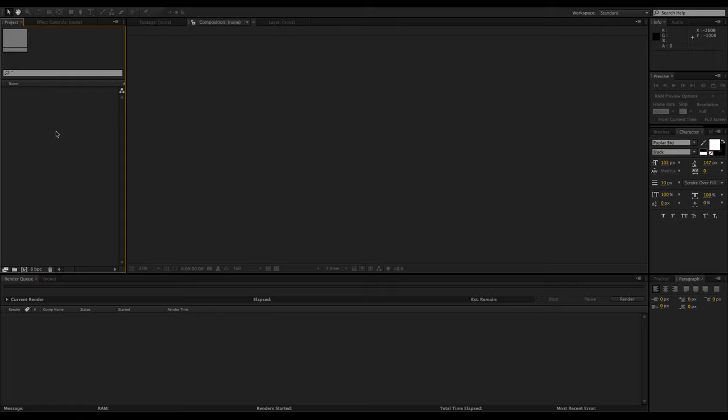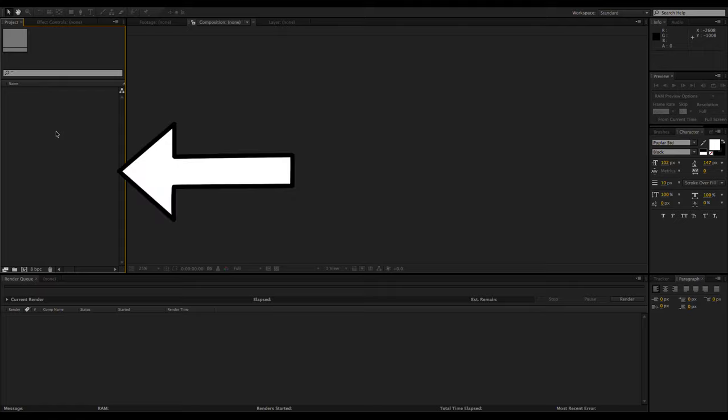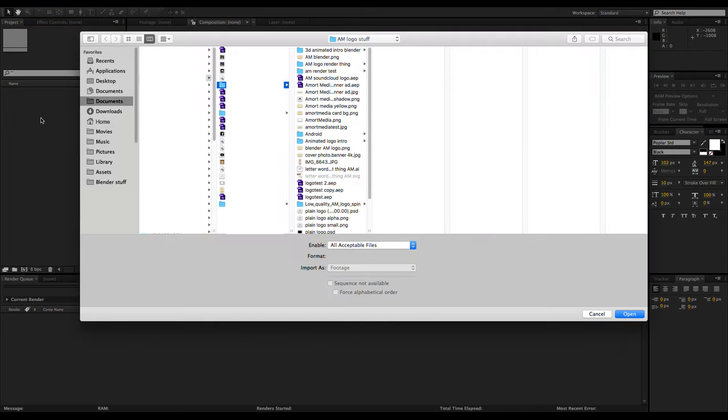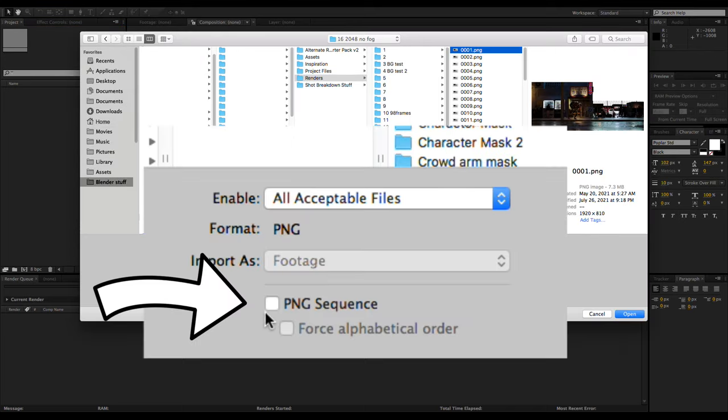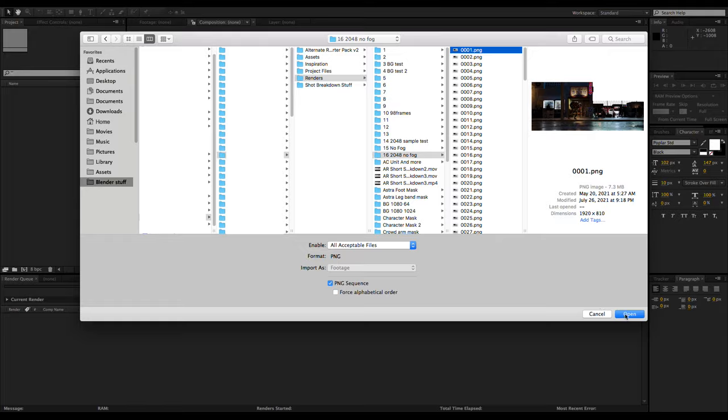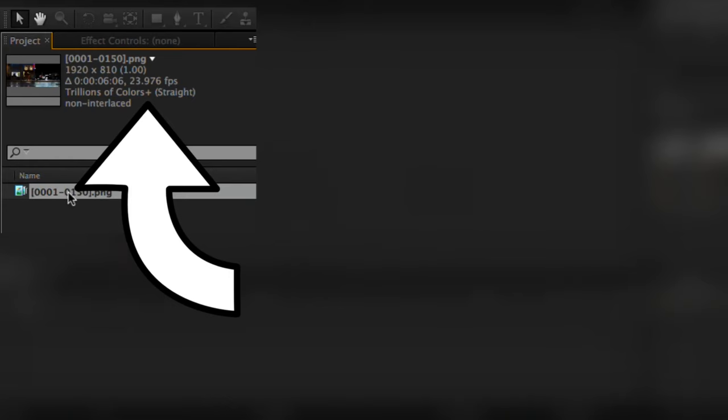First, I'm going to import all of the rendered elements. To do this, I usually just double-click the project window and navigate to the file location. Be sure to check the image sequence box, and in the project window, make sure the frame rate is set correctly.